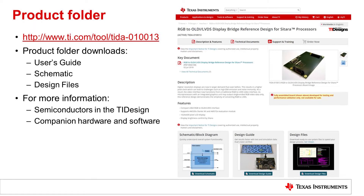To learn more about this reference design, please visit the product folder. You can download a user's guide, the schematics, or the complete design files. You also get more information about the semiconductors used in this TI design and companion hardware and software. The software modifications required for this reference design are also provided in the user's guide.